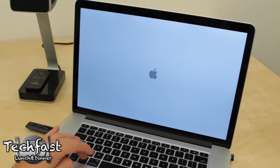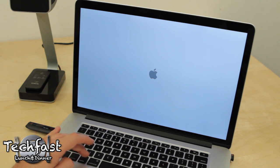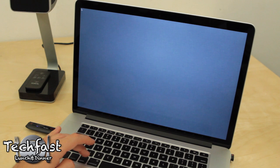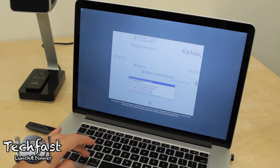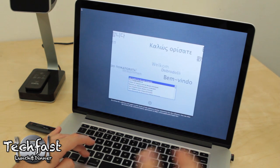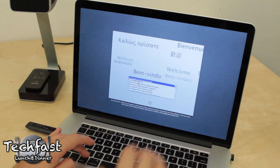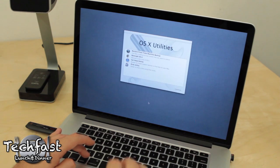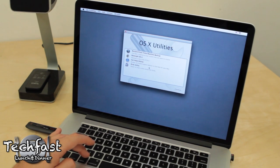So go ahead and double click that, let it load up. Now once we're at this screen, obviously we're going to select our language that corresponds to whatever language you speak. I obviously use English.